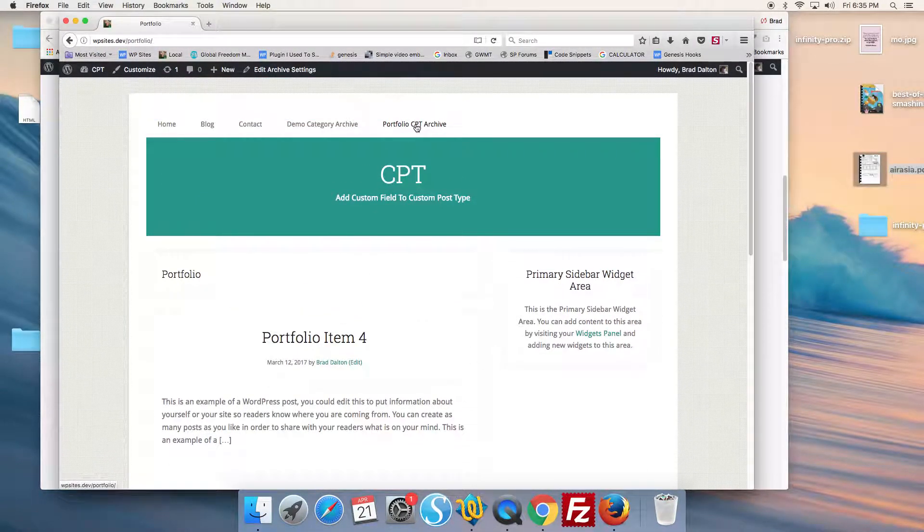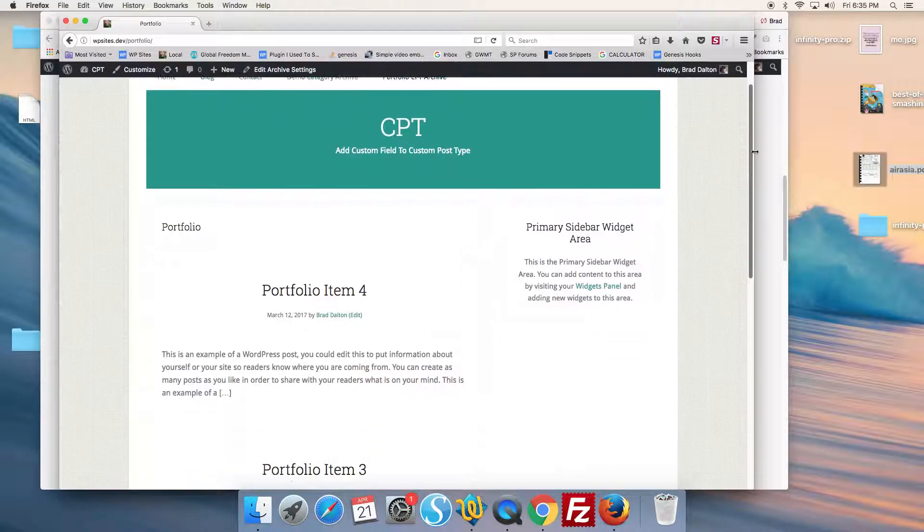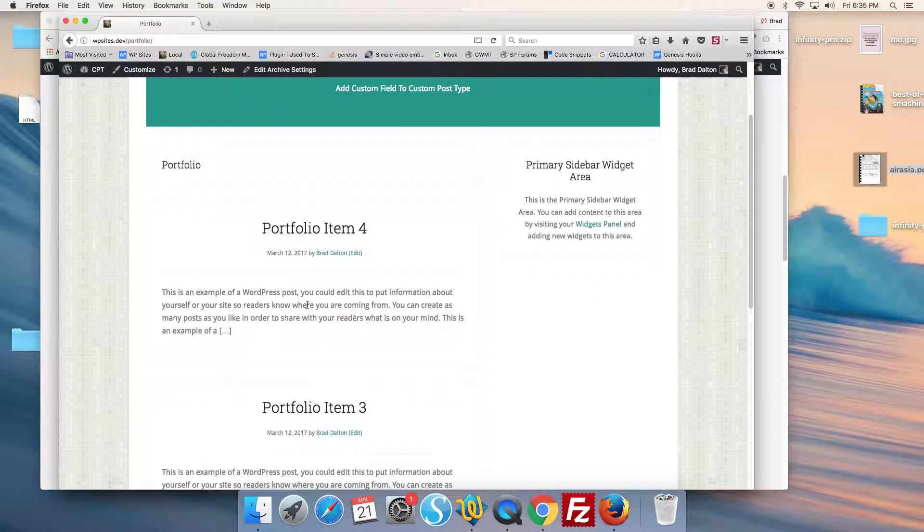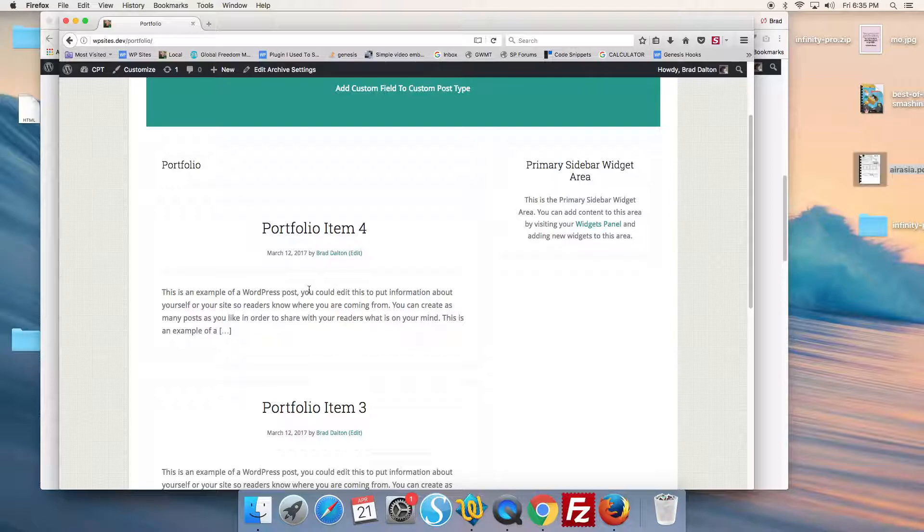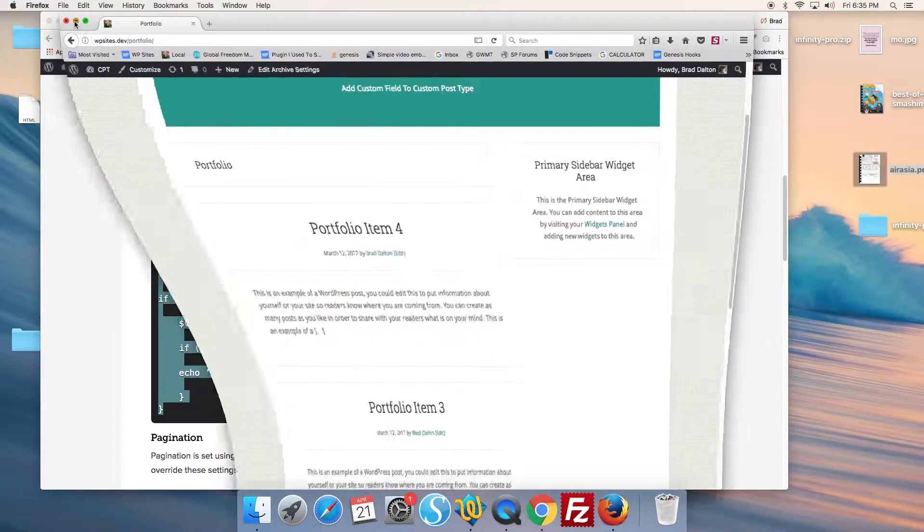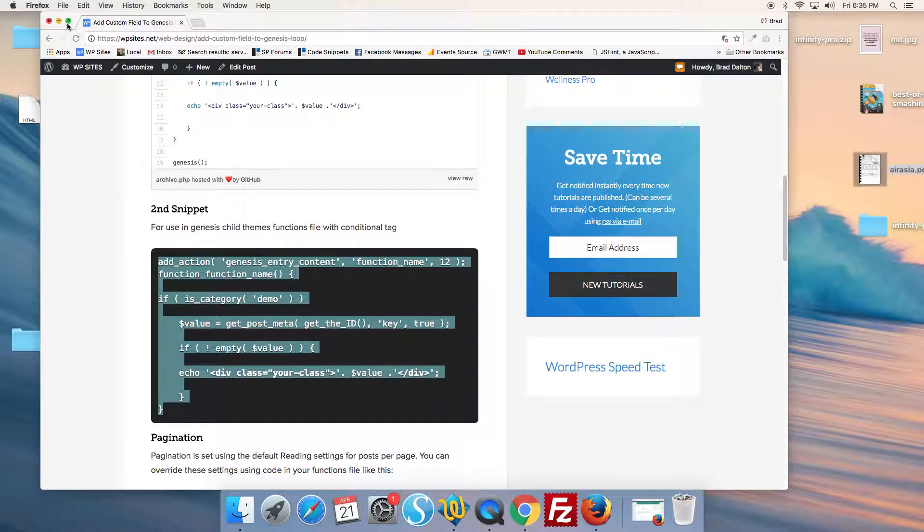Here it is here, and we want to add some custom field content in here within the loop. So we just add this code to the functions file.